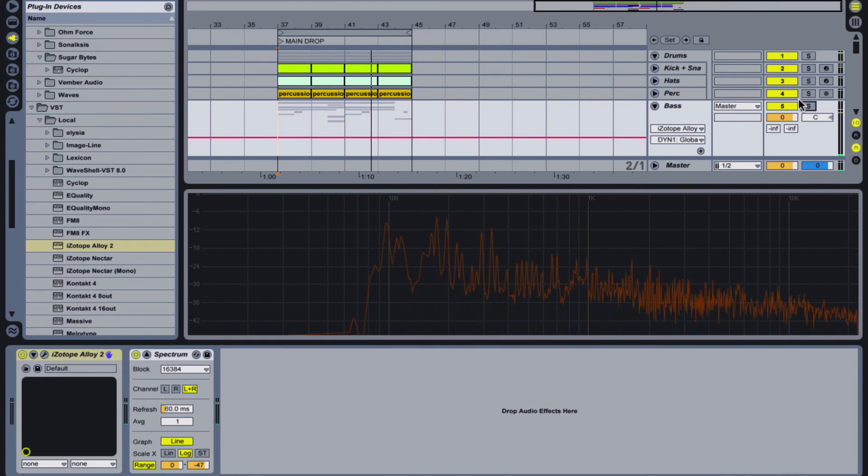After compression, bass line volume differences disappear and it sounds like a single instrument.